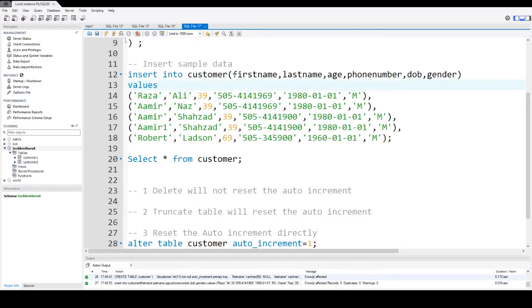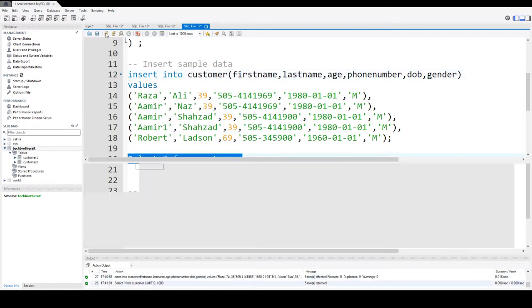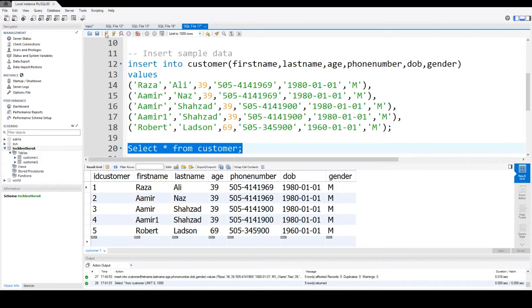That's what is happening here. We are not using an ID column here, but it's automatically increasing and we don't have to insert the values in auto increment column as well.